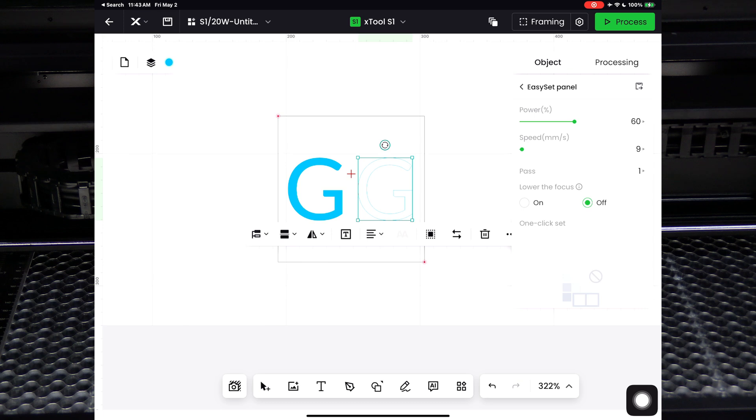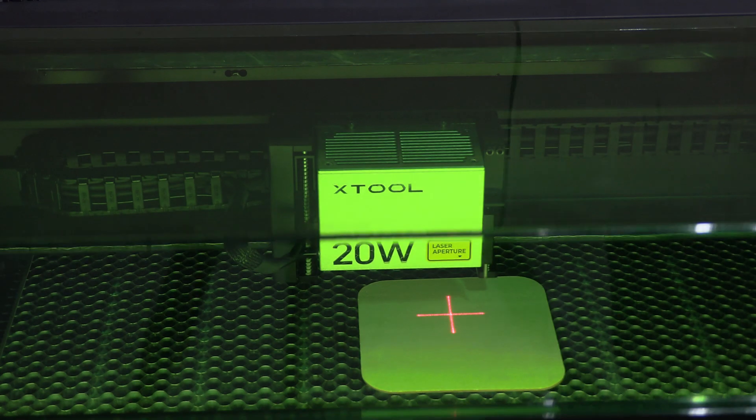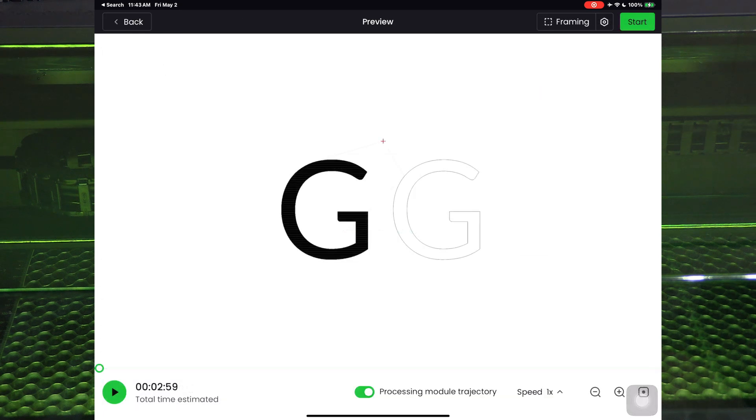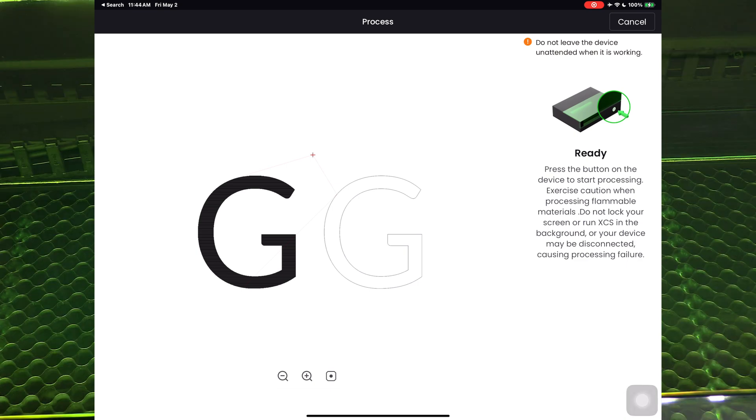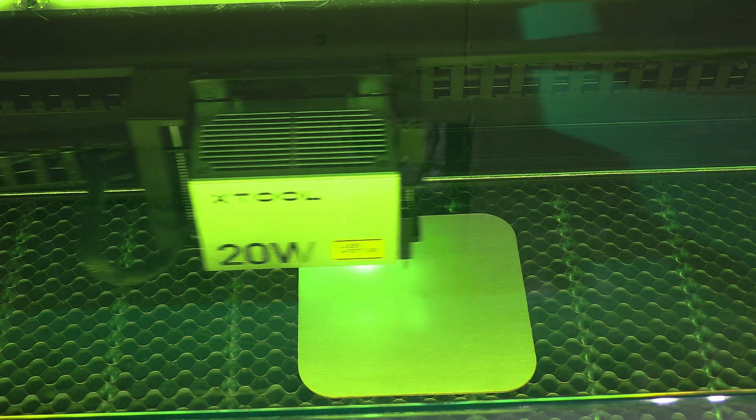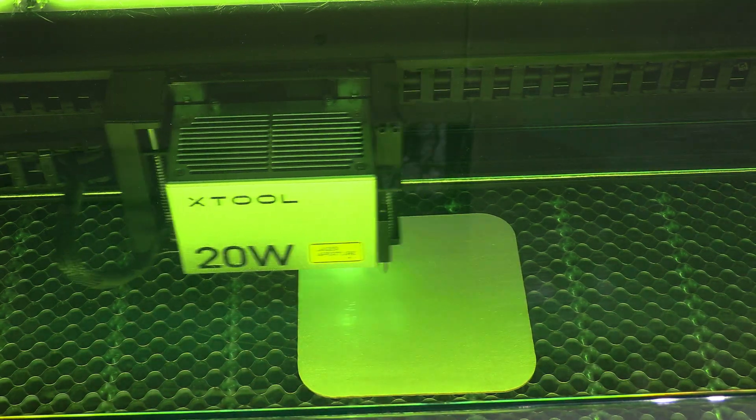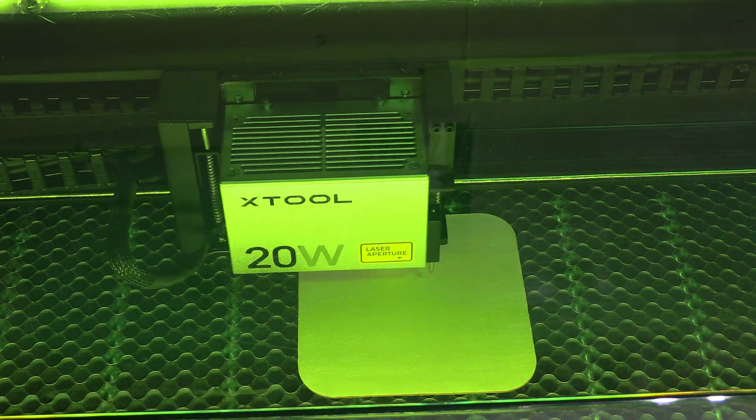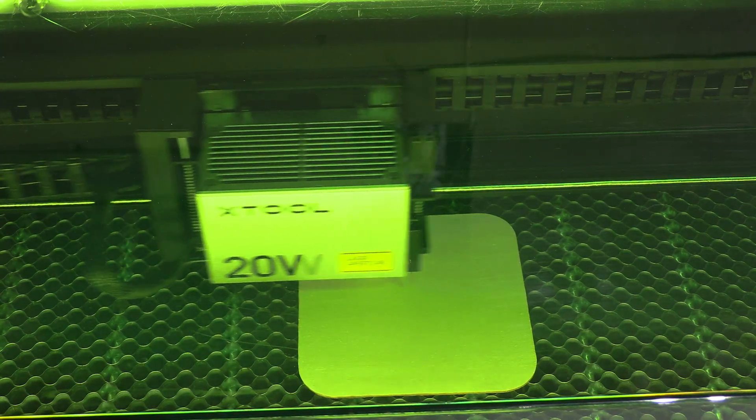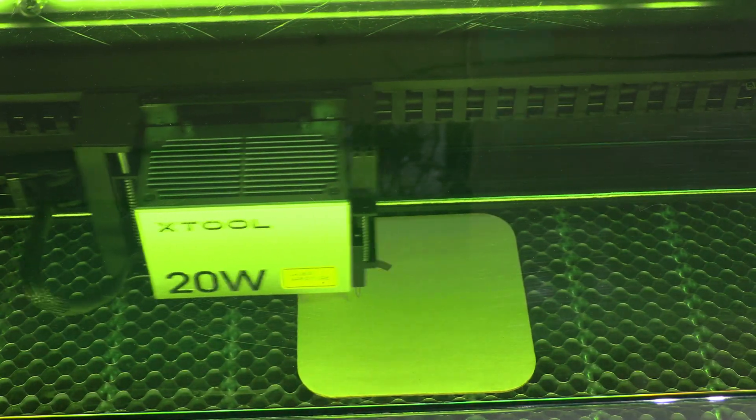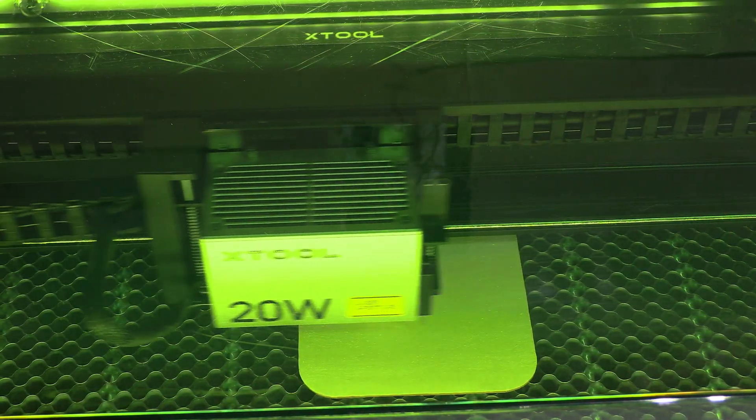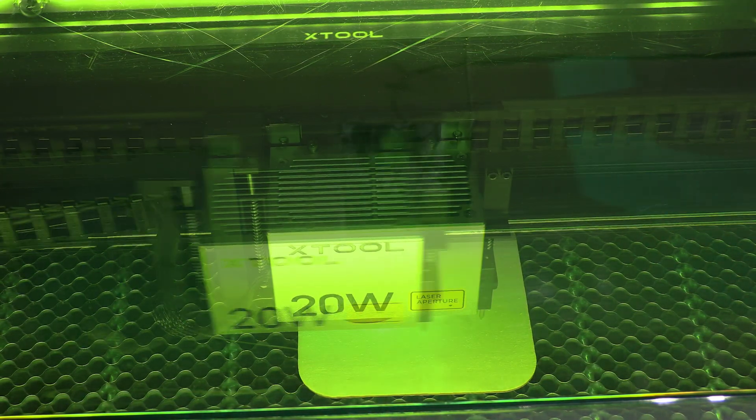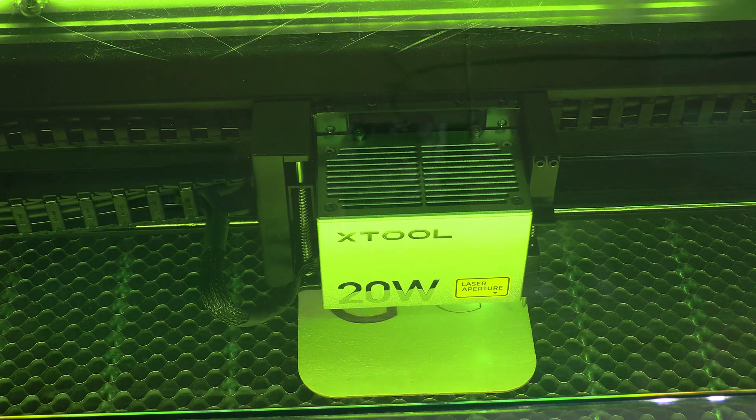Let's go ahead and test our engrave and cut. Close the lid and press process. Once on this screen, press the start button. This will send the job to the laser tool. Once you hear the beep and your screen says ready, press the button on the front of your S1. This will initiate the burn. Now that the cut has begun, you'll hear the air assist kick into gear.